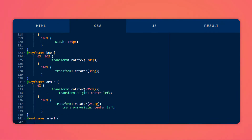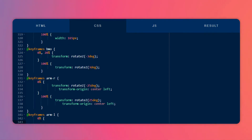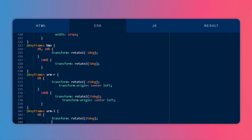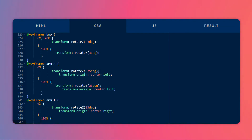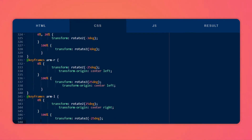Let's create another keyframe for the left arm and do the same thing, but mirrored. I will change the transform on the Z axis to 25 degrees — not minus 25, it is positive 25 degrees — and set the origin to center and right. At 100%, I will change the transform rotate Z to minus 25 degrees and set the transform origin to center and right.